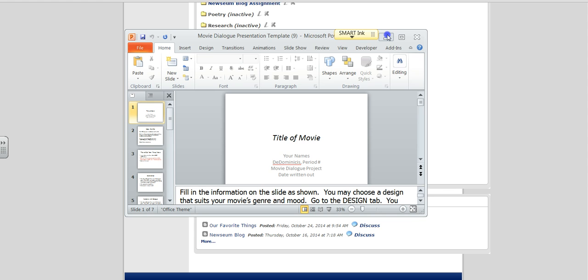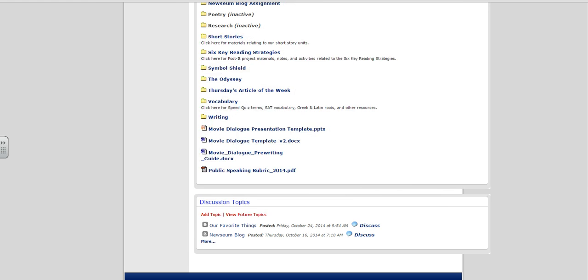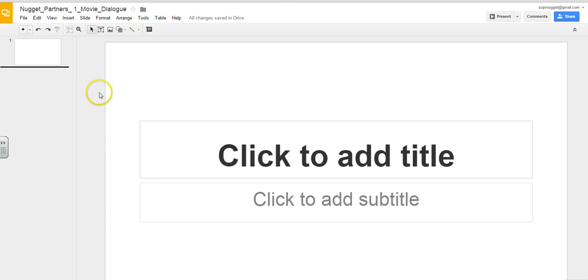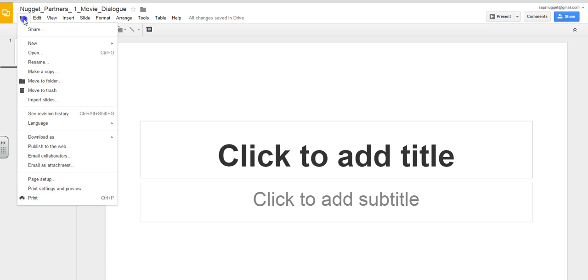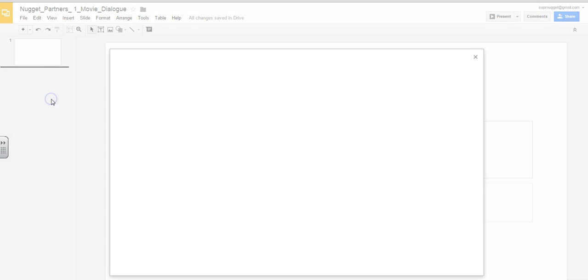Once I've saved it to the computer that I'm working on, I can go back to my presentation. And I'll go to the upper right-hand corner and click File. Under File, you'll see an option that says Import Slides. Click that option.